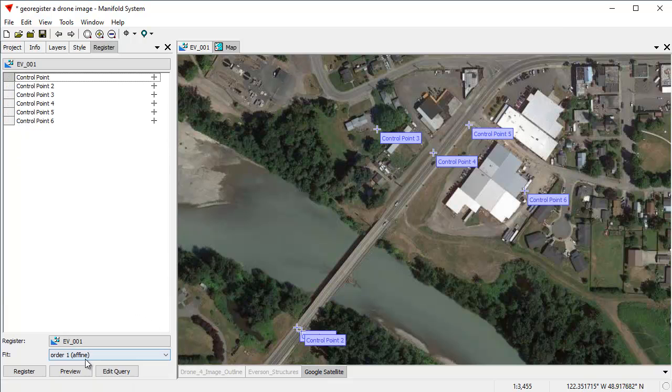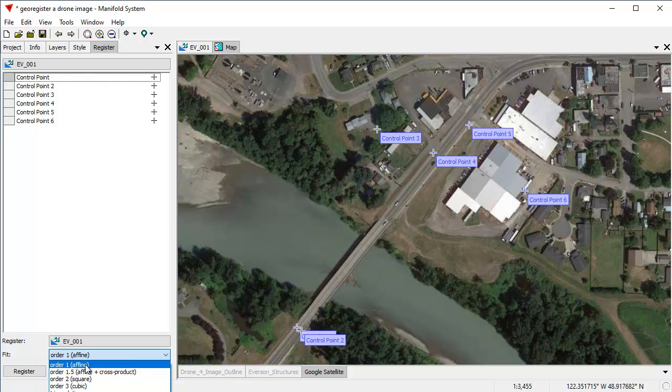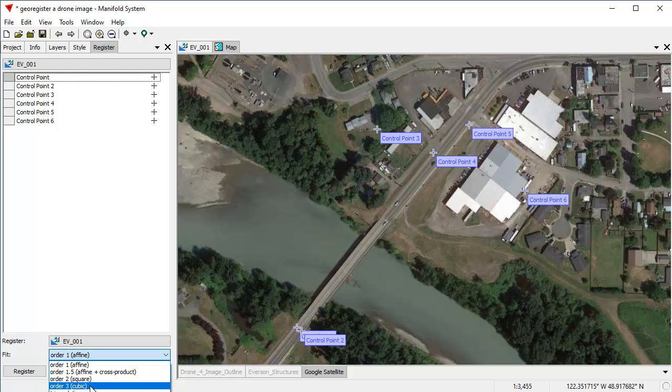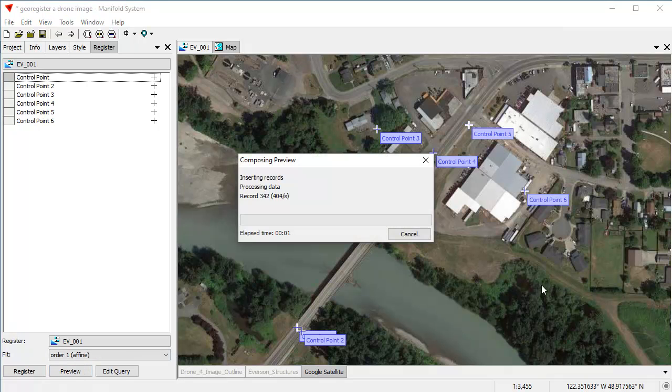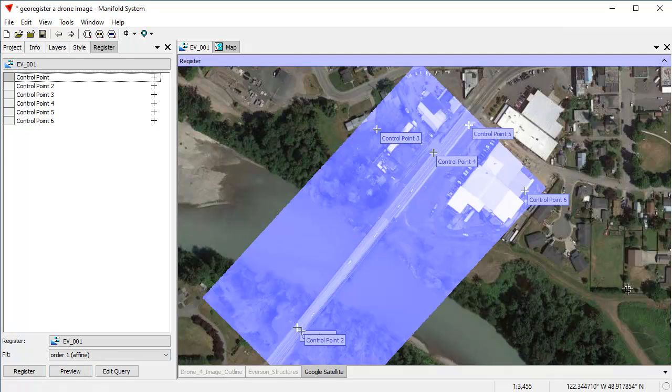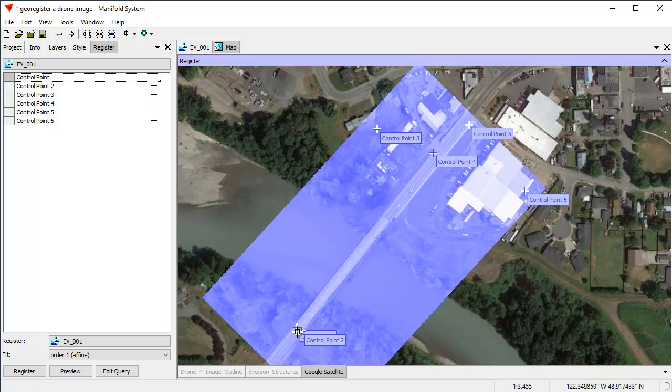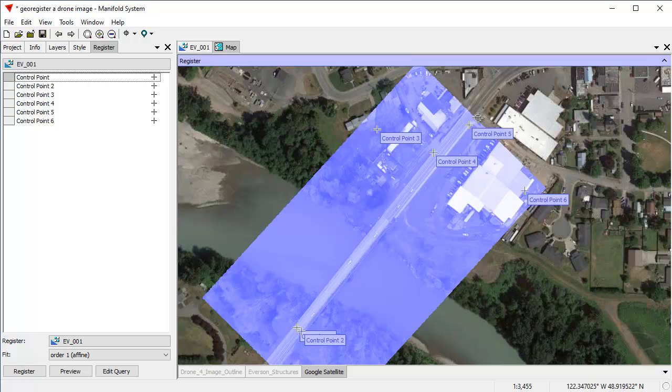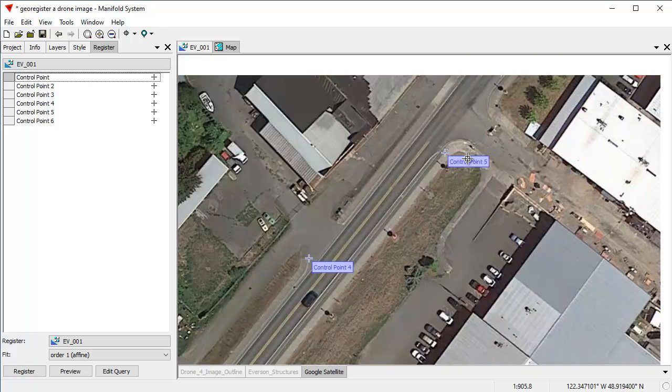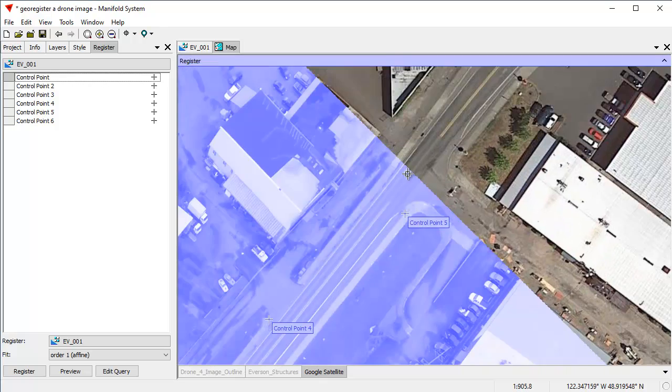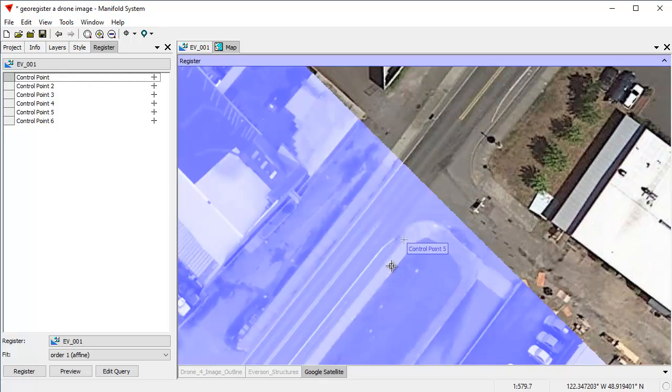And what I can do is I can choose the method that I want to use: affine, order 1.5, order two polynomial and all that stuff. Let's start with affine and let's do a preview to see what that's going to create. Manifold isn't actually geo-referencing it. It's going to geo-reference the image and do a preview and show us a preview in a map.